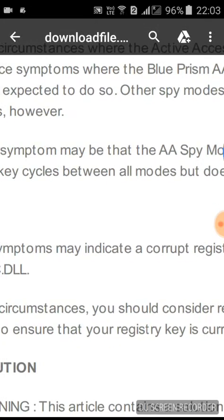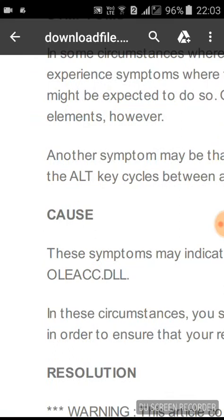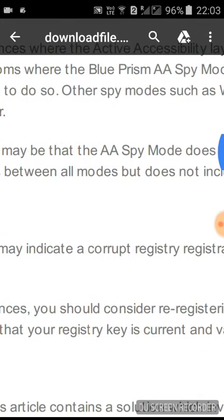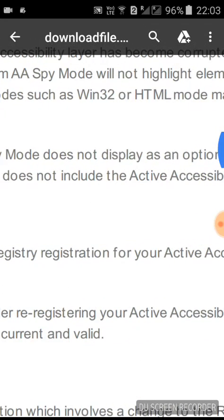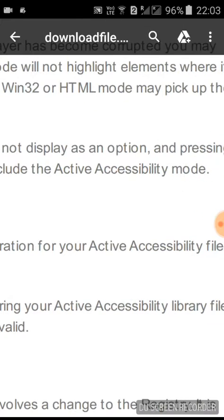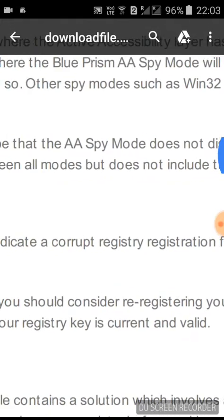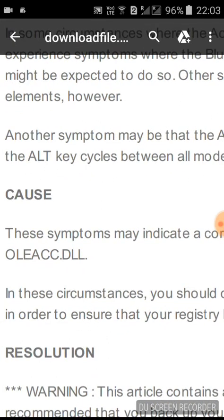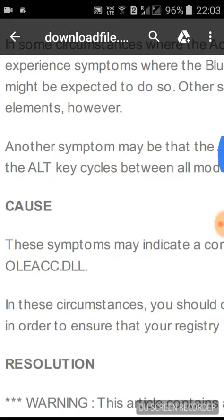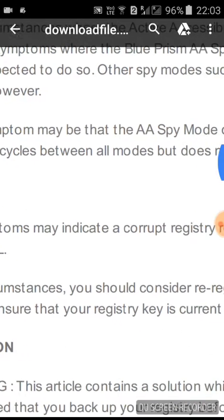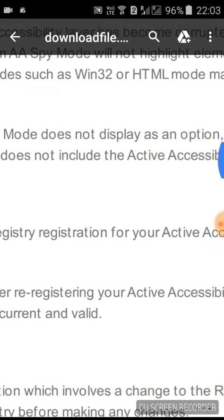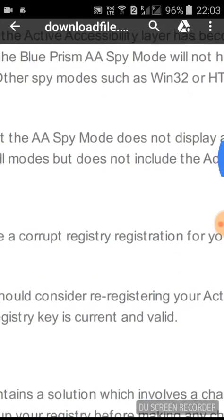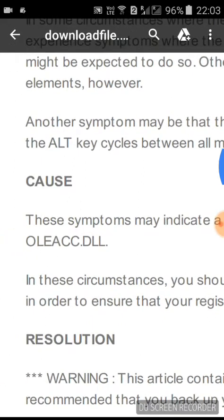You may experience symptoms where the Blue Prism Active Accessibility spy mode will not highlight elements where it might be expected to do so. Other spy modes such as Win32 or HTML mode may pick up the elements.